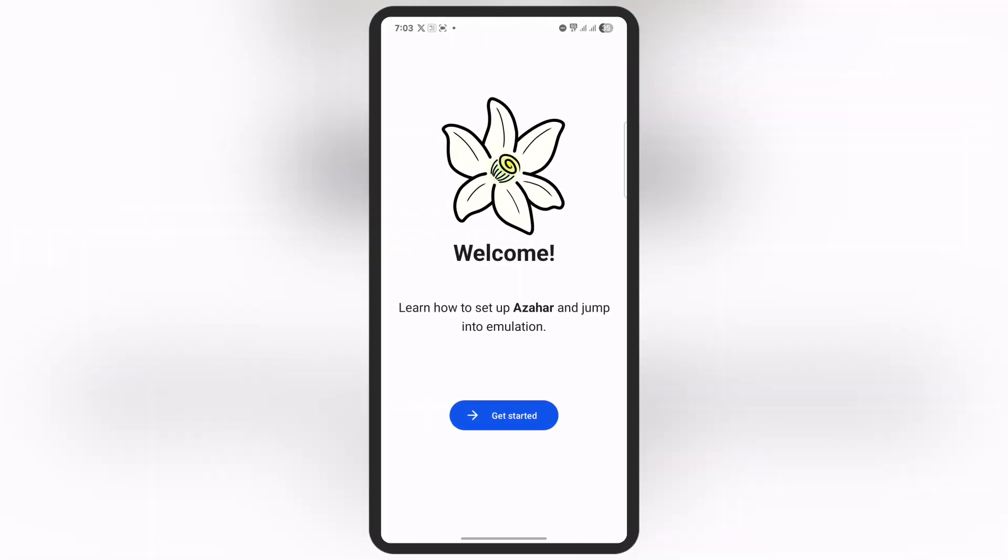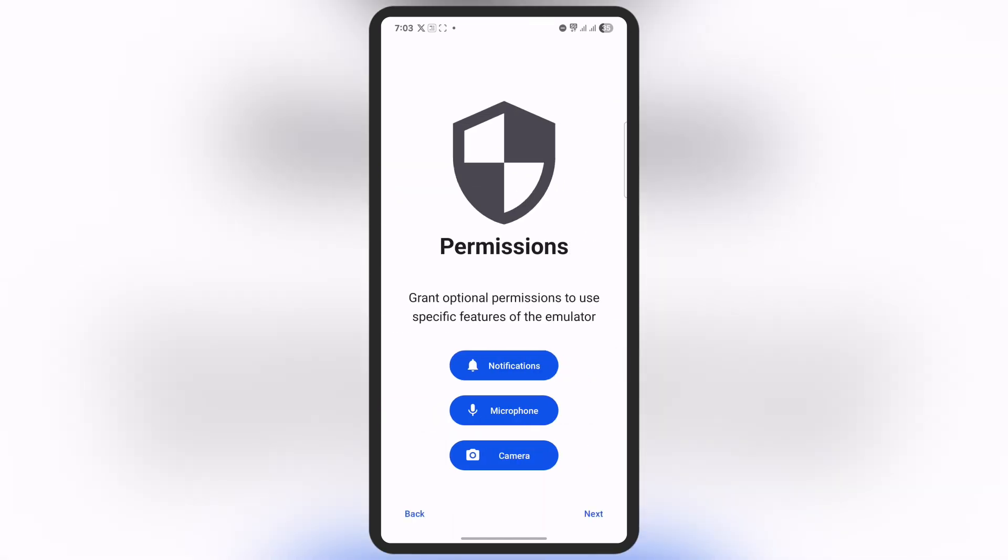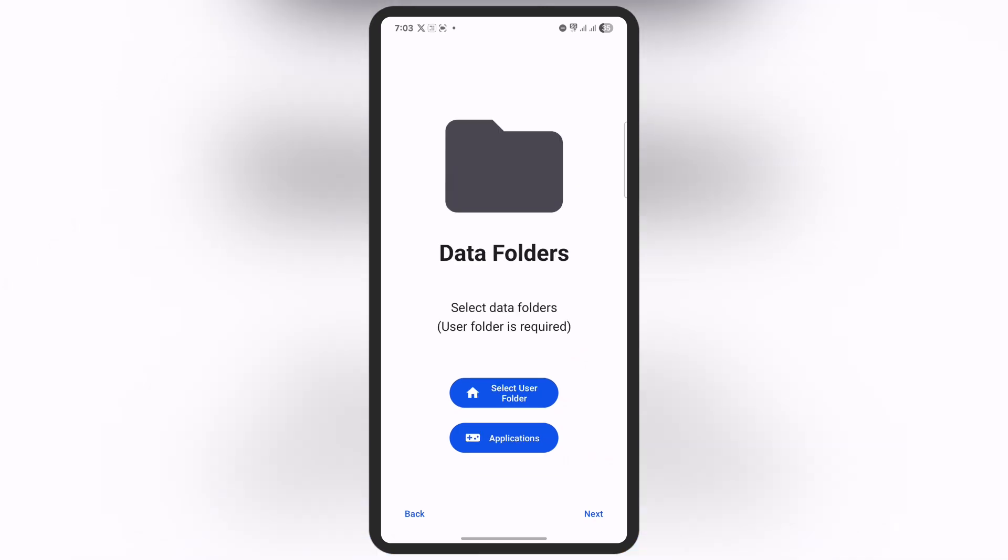After that, launch the Azahore emulator and you'll see the interface. Hit the Get Started button, then allow all the permissions like notification, microphone, and camera. Once you're there, tap on Select User Folder and you'll jump to the file manager.